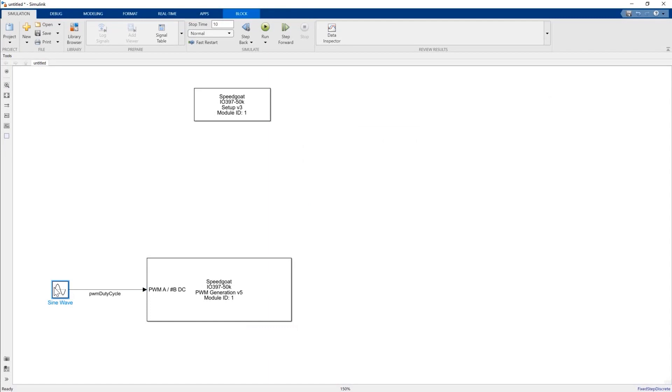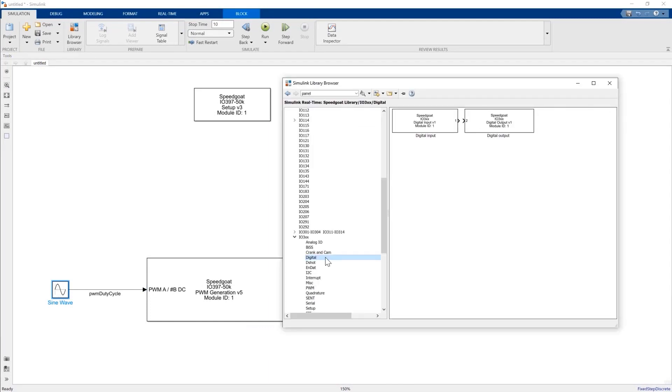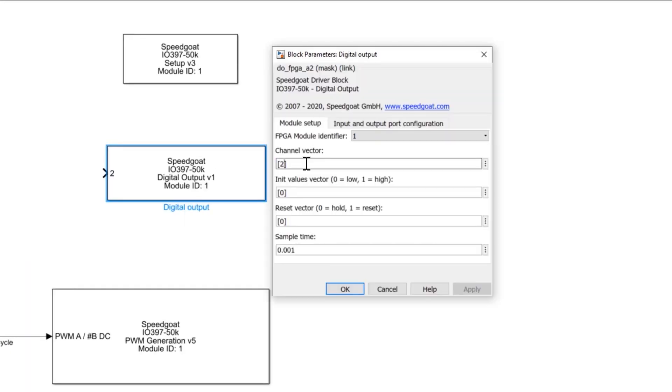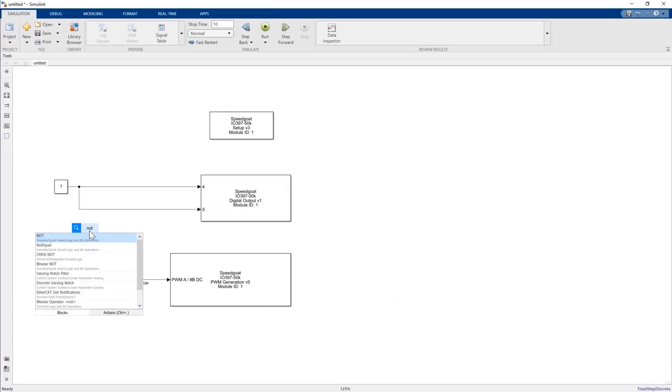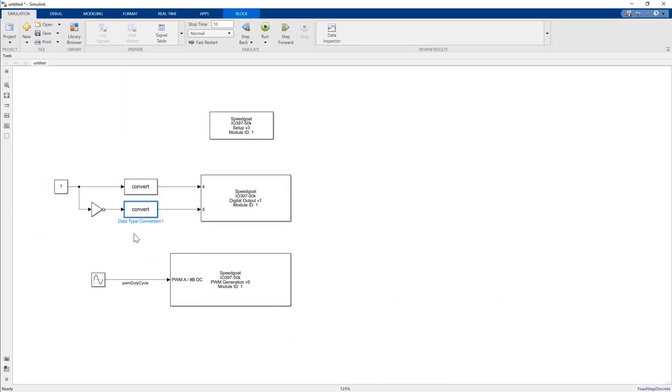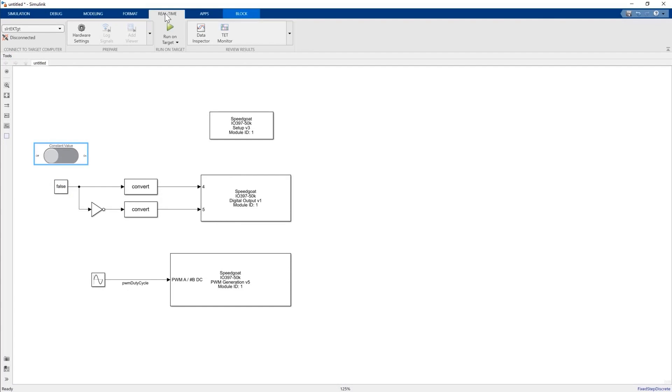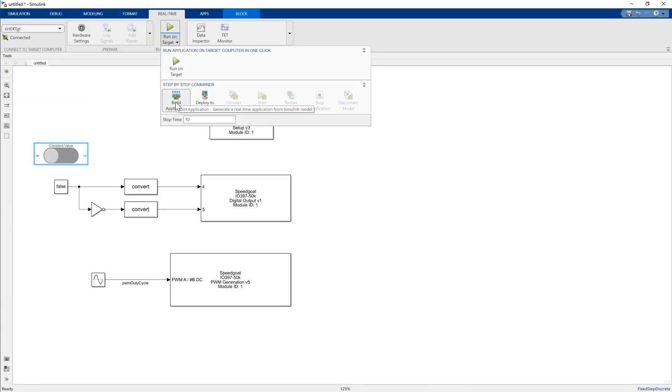In a similar way, we can add and configure digital outputs for starting and stopping the motor. It is also easy to instrument, like here we can add a switch with a few clicks. We can now connect, deploy, and run the controller to the target.